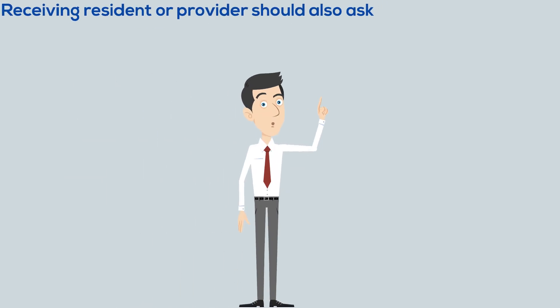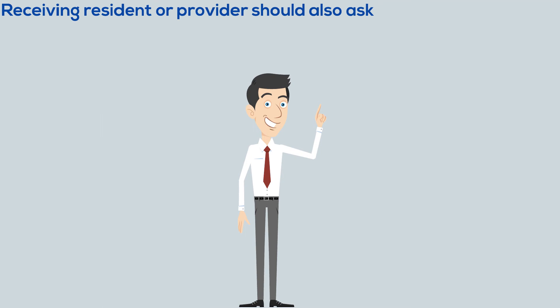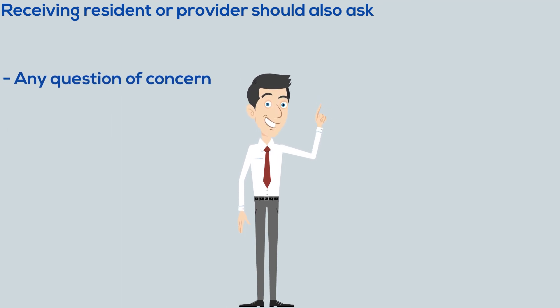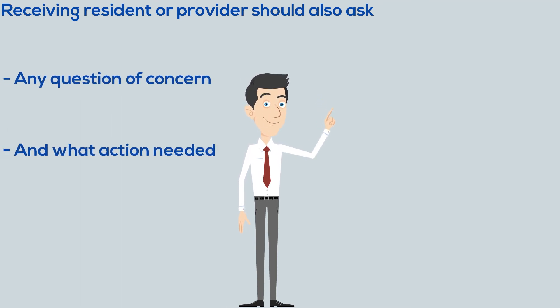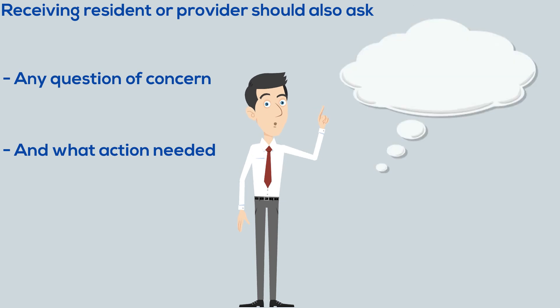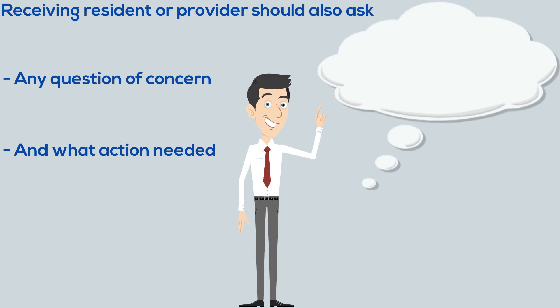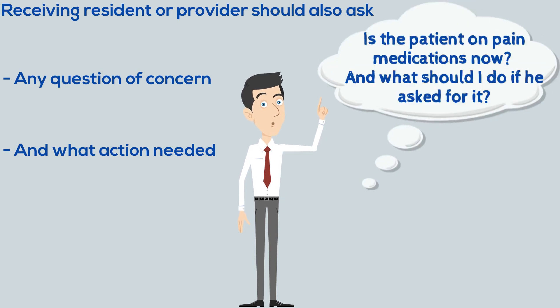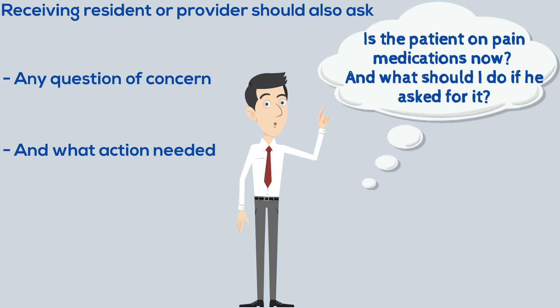The receiving resident or provider should also ask any questions of concern and what action is needed in this regard. For example, he can ask: is the patient on pain medication now, and what should I do if he asks for it?